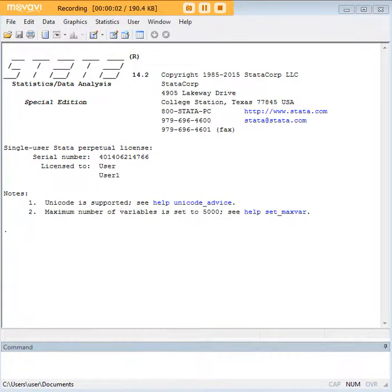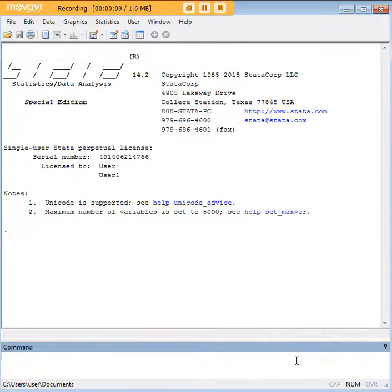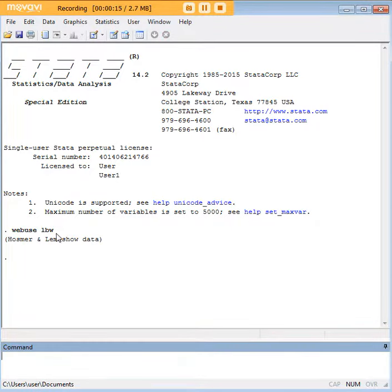Hi there and welcome to 272analytics.com's tutorial on how to carry out a 2x2 logistic regression in Stata. In order to get started, let's pull up our dataset. It's a low birth weight dataset that's built into Stata.